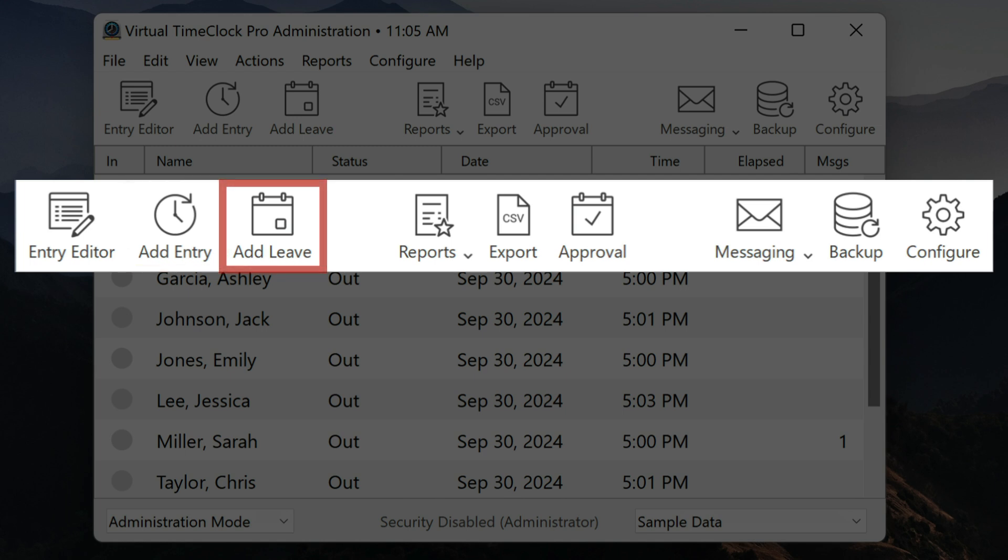Virtual Time Clock offers leave tracking for holiday, vacation, sick leave, or any number of custom leave categories. The add leave button lets you easily enter an employee's leave so that it will be recorded in your reports.